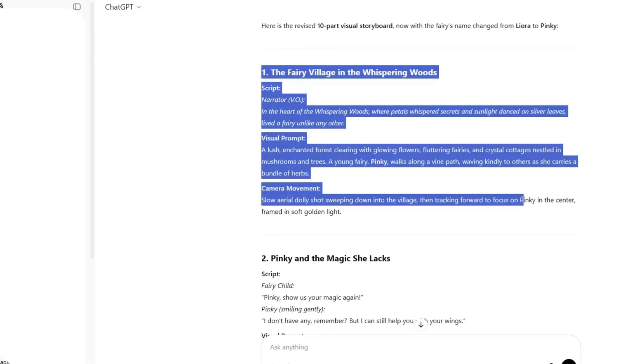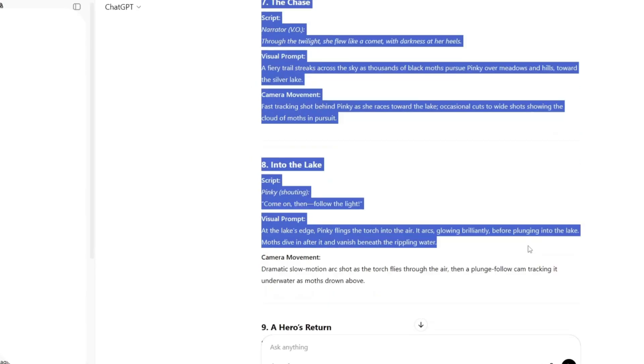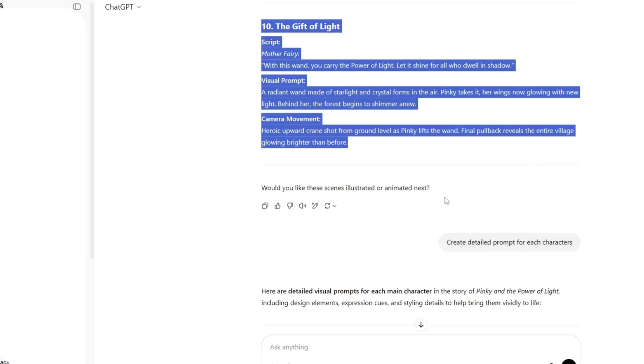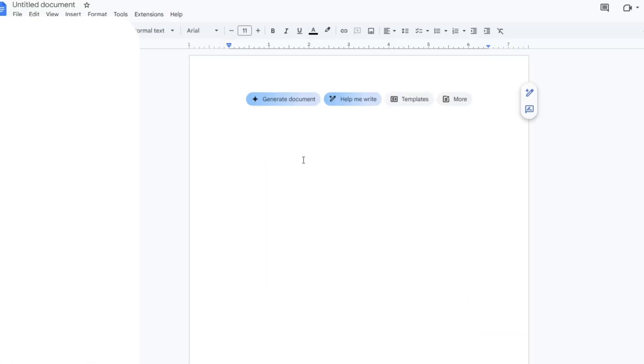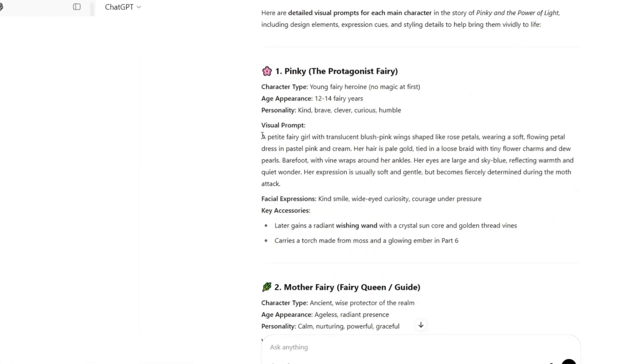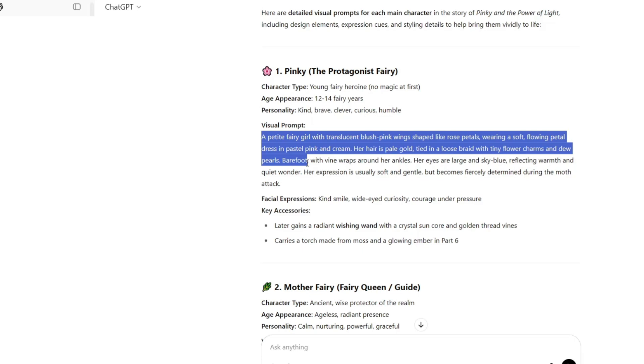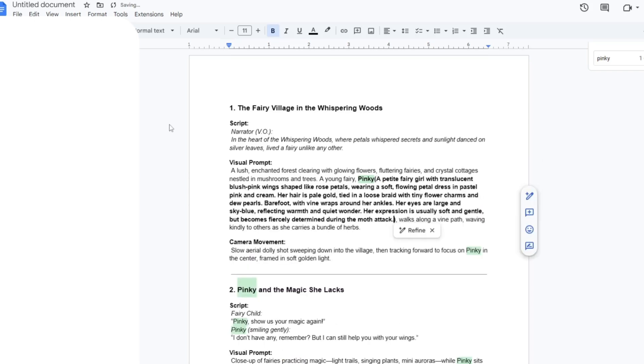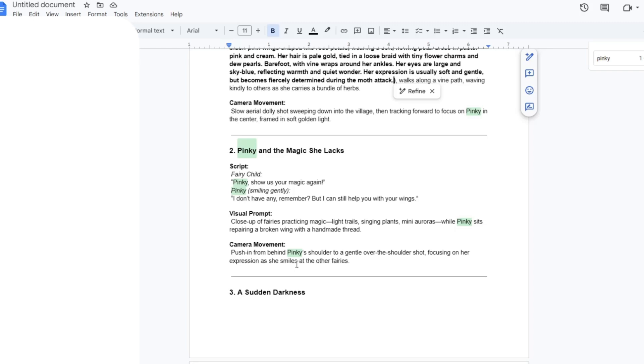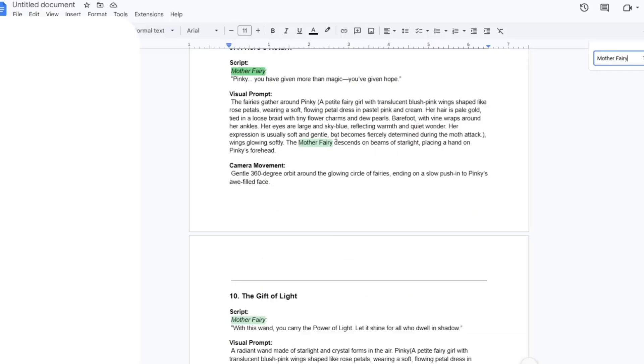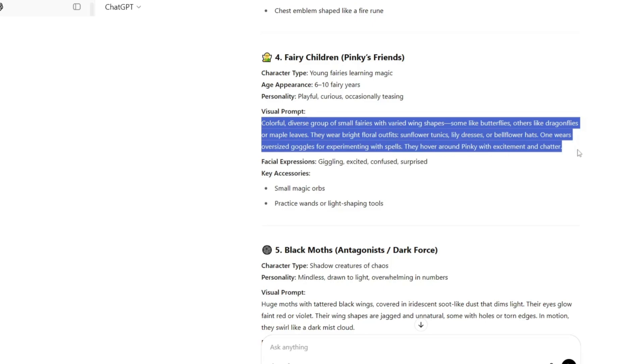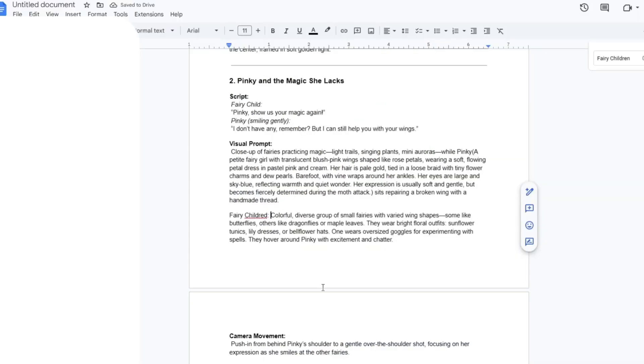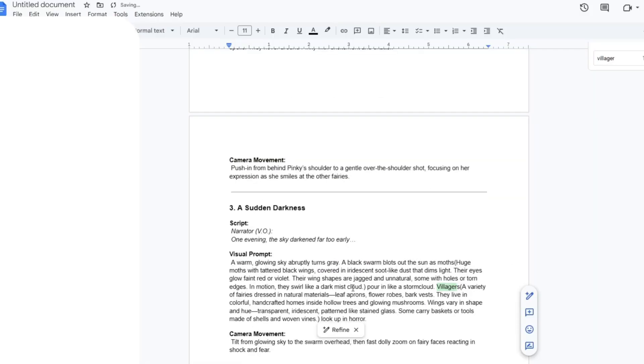These details are essential for maintaining character consistency throughout the entire story. Next, I copy the story, complete with scene visual prompts and camera movements, and paste it into my document. Then, using the character prompts provided by ChatGPT, I locate each character's name within the story, and insert their corresponding character description in parentheses directly after their name. I repeat this process for every character that appears. This method ensures that character consistency is maintained throughout the entire narrative.